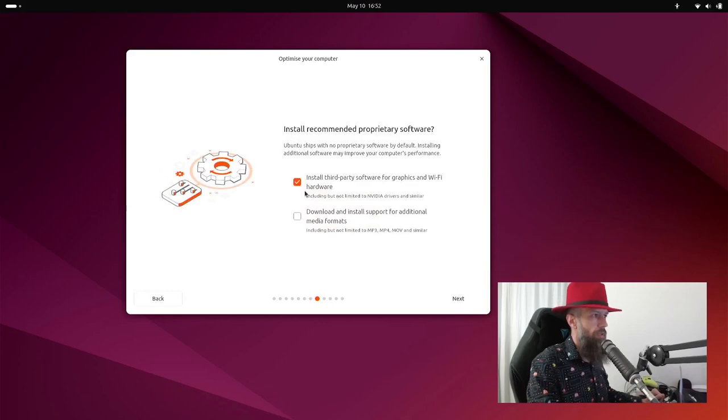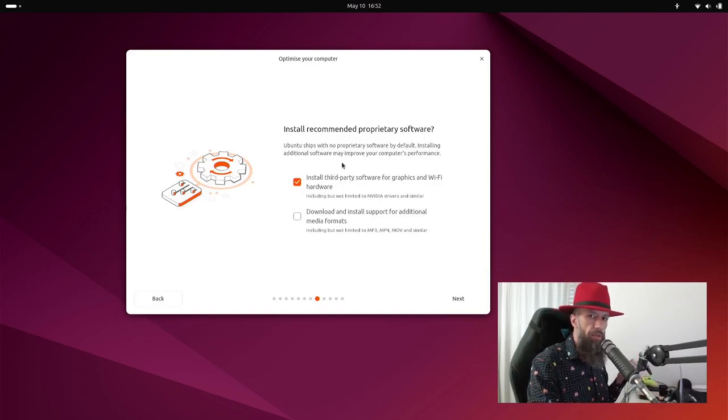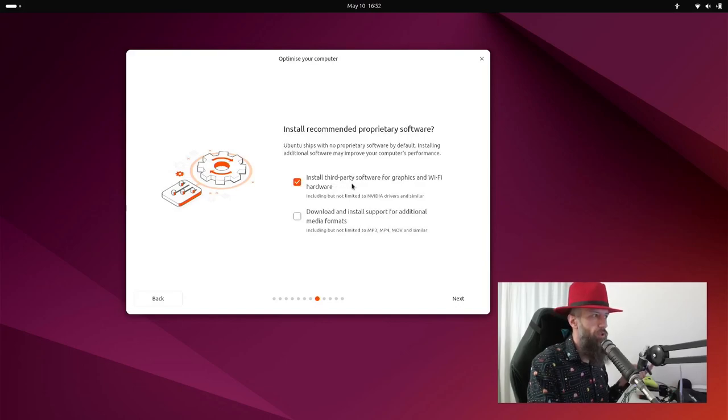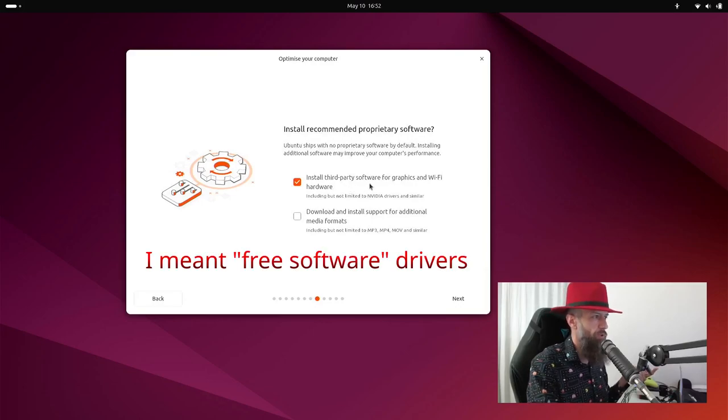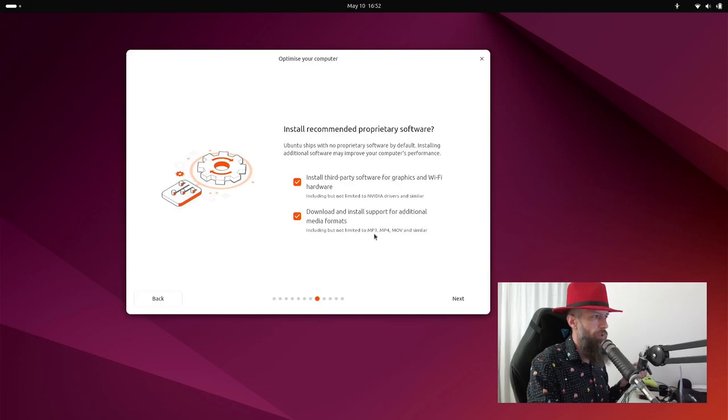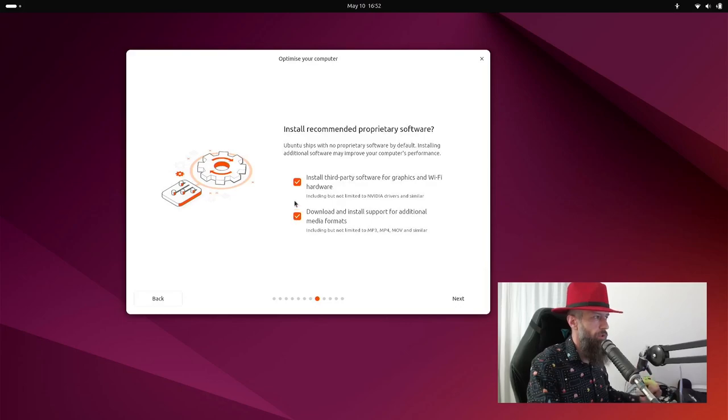This is important for most of the installation. First of all, if you have Nvidia graphics card, you want to put this check mark. If you have a wifi card, almost any of the models, you will want to have this option checked. Barely any wifi card has open source drivers. Do you want media formats? Basically, you will want to be able to play multimedia files. So in most cases, you will click both of these check marks. Let's go next.